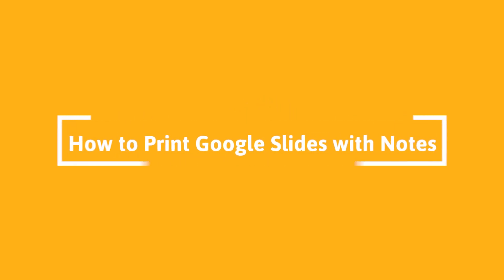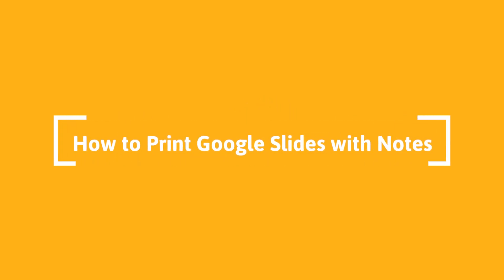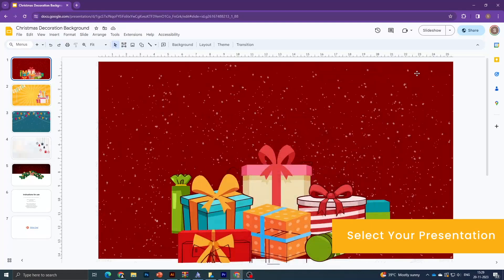Welcome to our YouTube tutorial on how to print Google Slides with notes. Select your presentation.